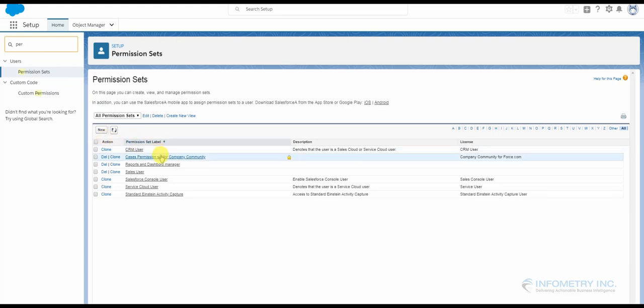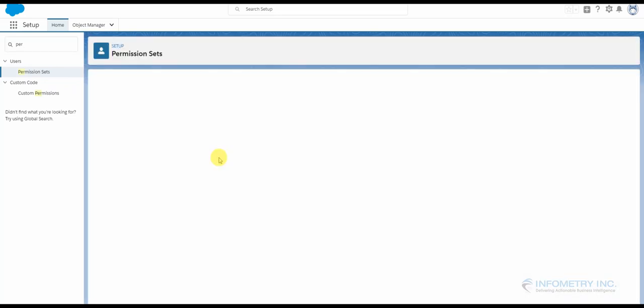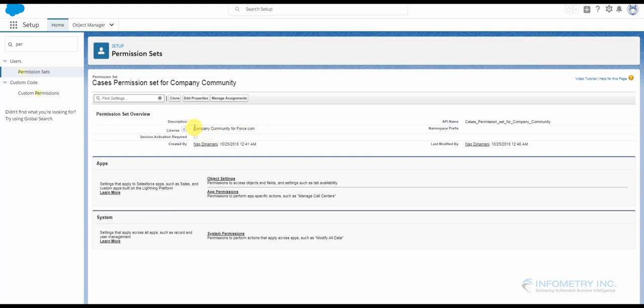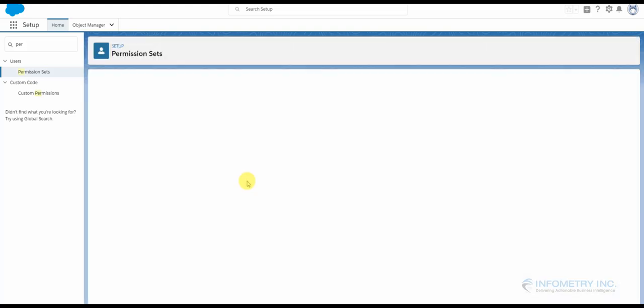So I've already created my permission set. Your permission set will have the license called Company Community for Force.com. So once you set the license, you have to go to Object Settings.